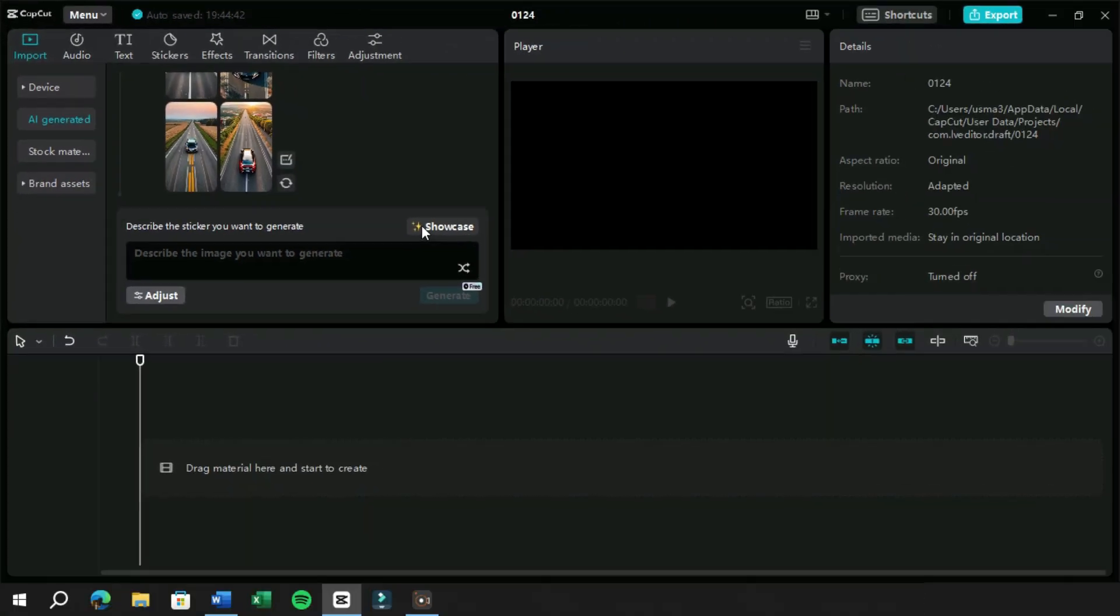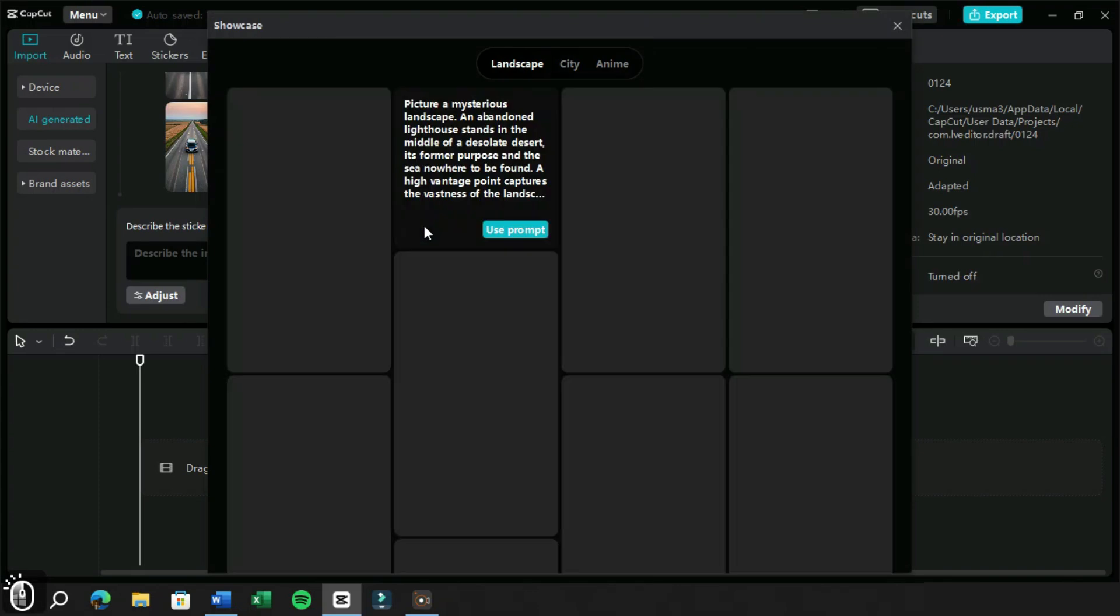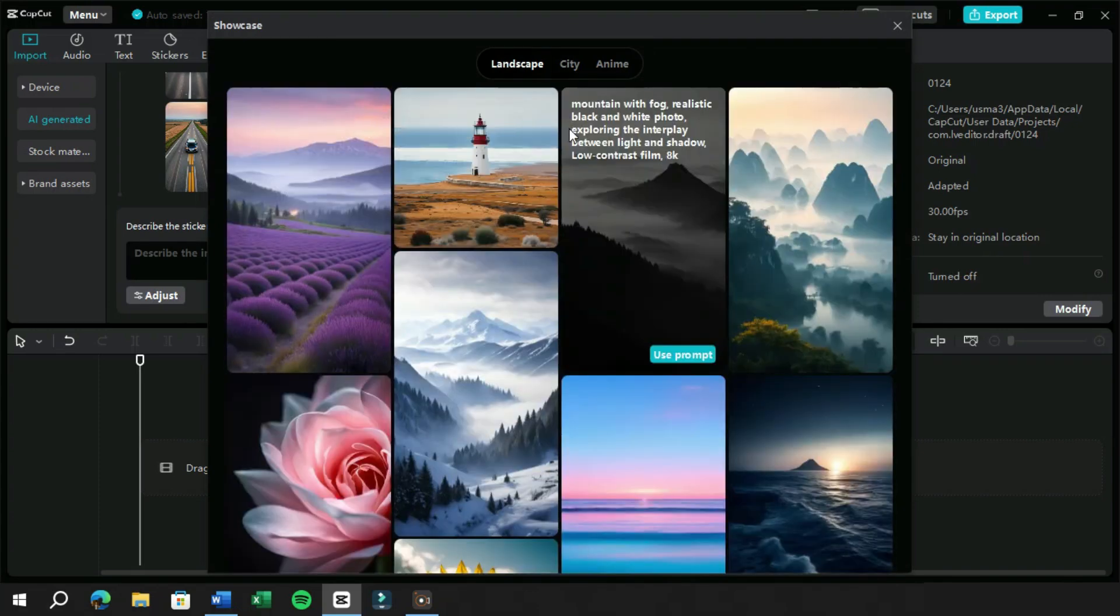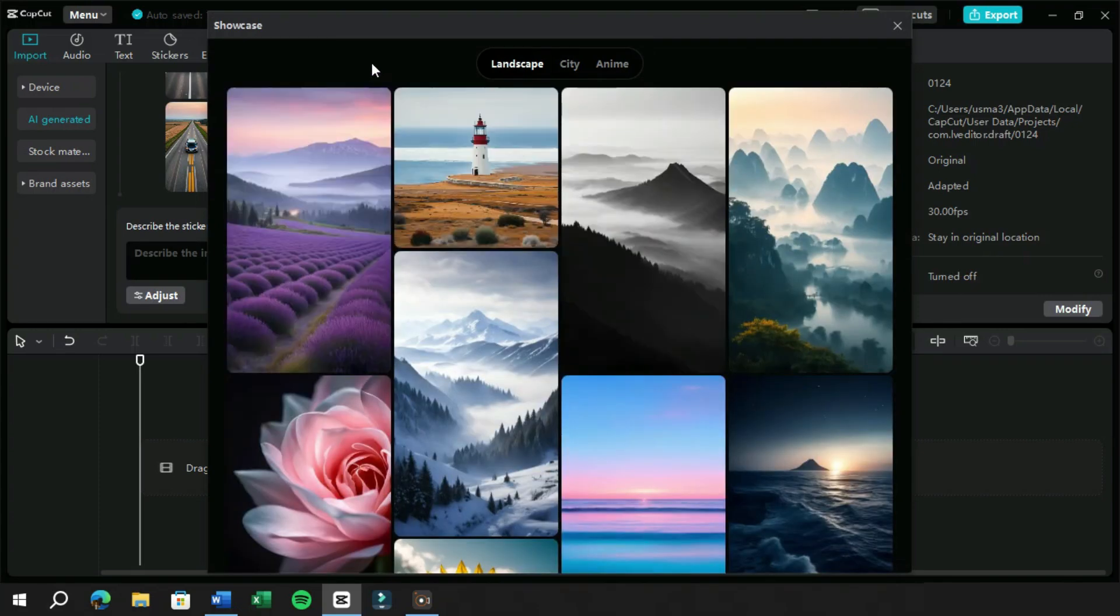We have a button named Showcase here. This can give us example prompts and image generated by AI Image Generation feature of CapCut PC.